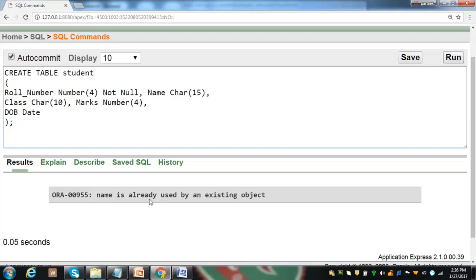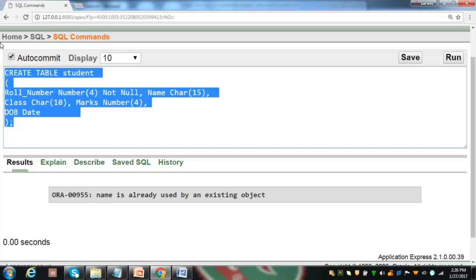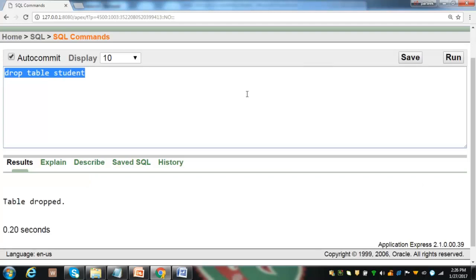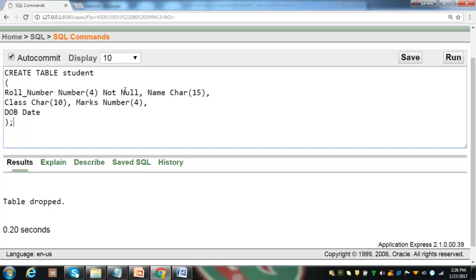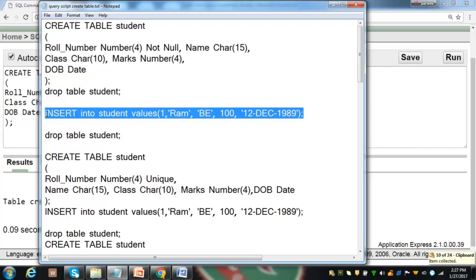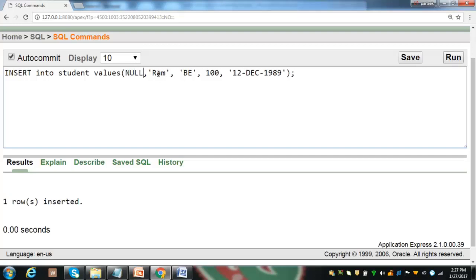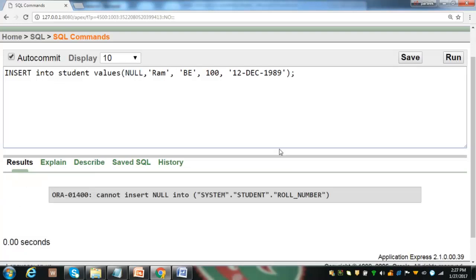We got an error because the student table already exists, so let's first drop this table. Now let us create a new student table with row number as NOT NULL. The table has been created. To check its effect, let us insert a new record. Row number is now a compulsory column. I inserted a record for row number one. If I try to insert null for row number, I get an error: cannot insert null into row number. We have achieved our objective.